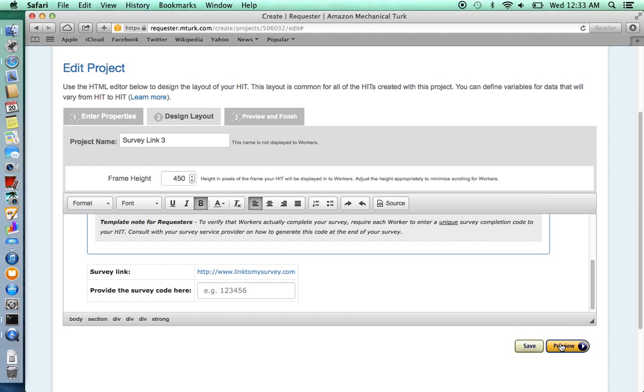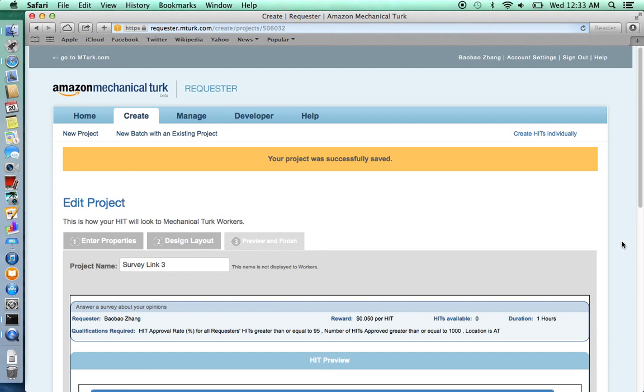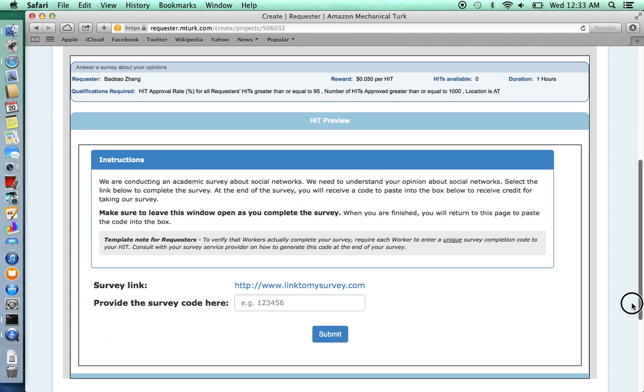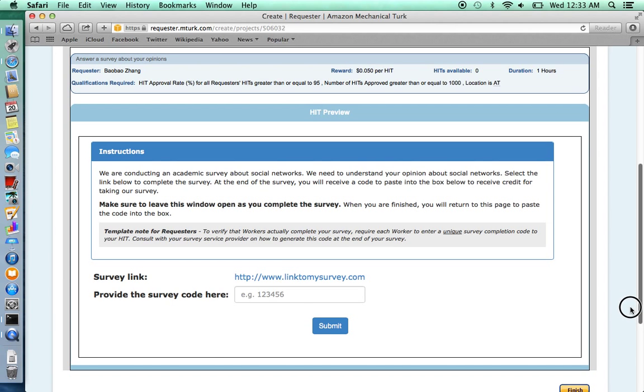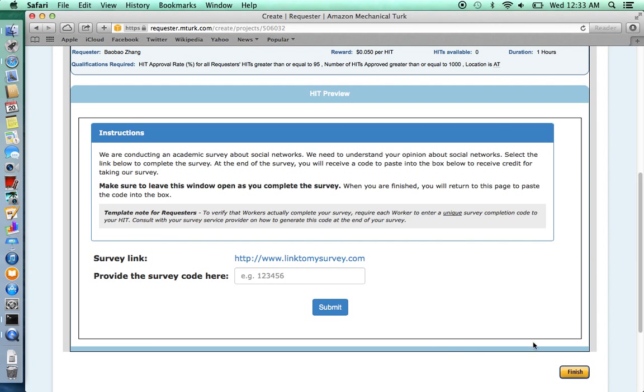Click Preview to see what this design layout looks like. This is what potential subjects will see when they decide to take your survey or not. Make sure it looks alright to you. Click Finish.